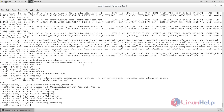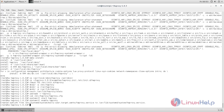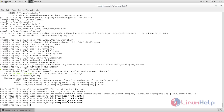Next, we need to start the service for HAProxy. Type the command 'systemctl start haproxy' and hit enter. Then enable the service using systemctl enable. Now check the status for the service. You can see the HAProxy service is up and running.